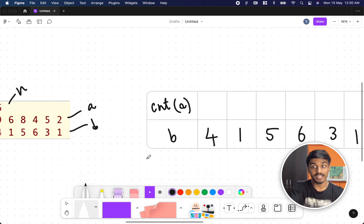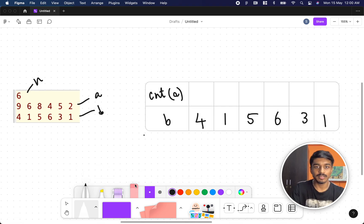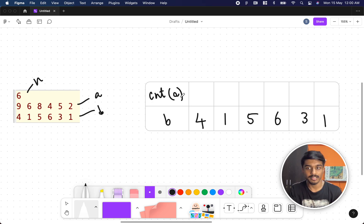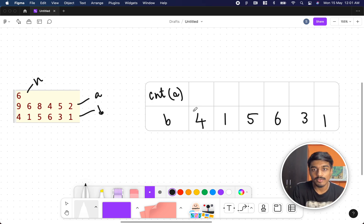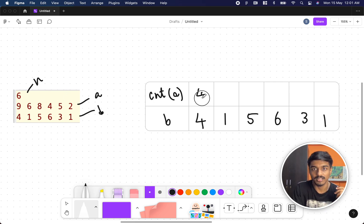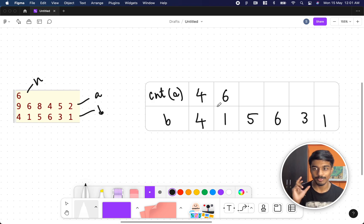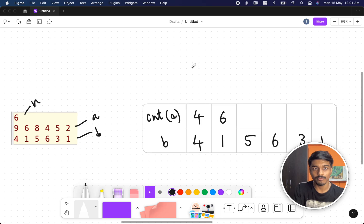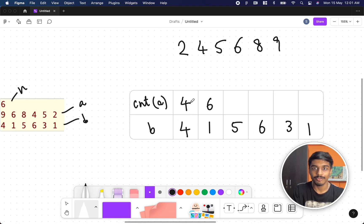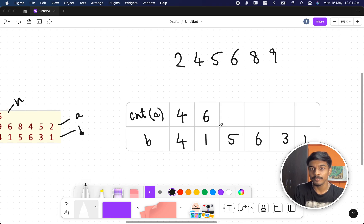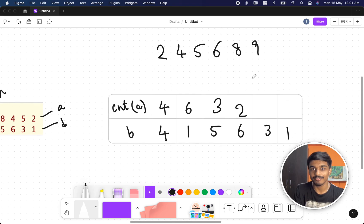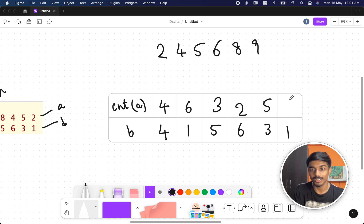I wrote a simple table to understand this. For each value in B, I noted how many numbers in A are greater than that B value. For B value 4, elements 5, 8, 6, 9 are greater — that's 4 elements. To simplify the counting, I sorted array A, getting 2, 4, 5, 6, 8, 9. Now for B=4 it's 4 elements, for B=1 it's all 6, for B=5 it's 3, for B=6 it's 2.